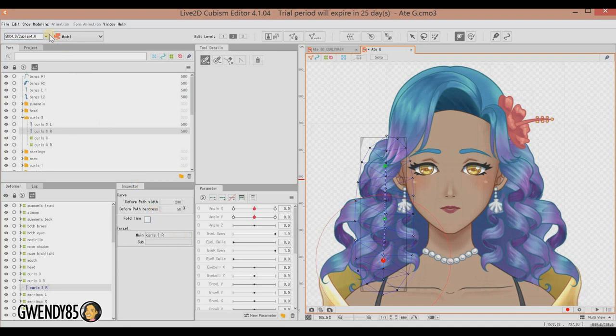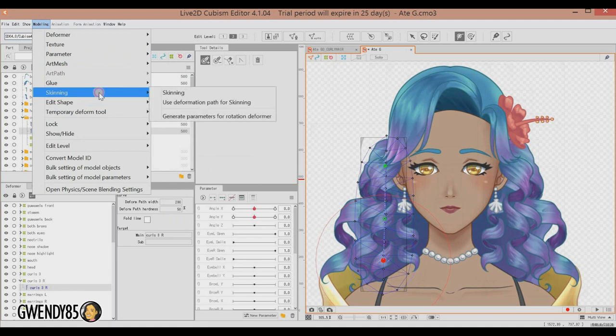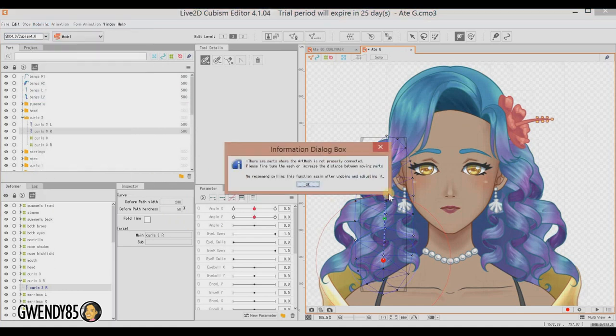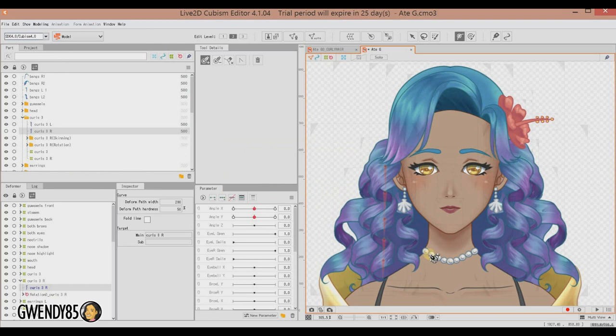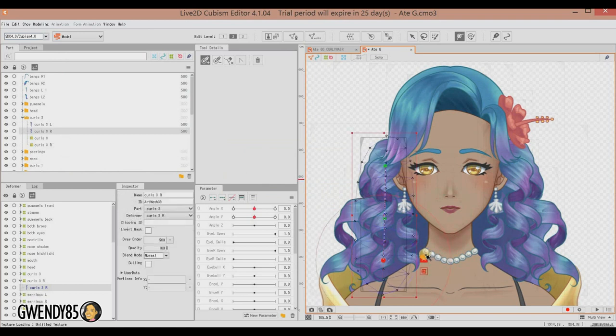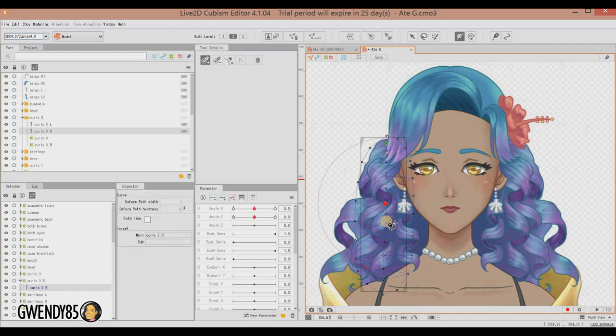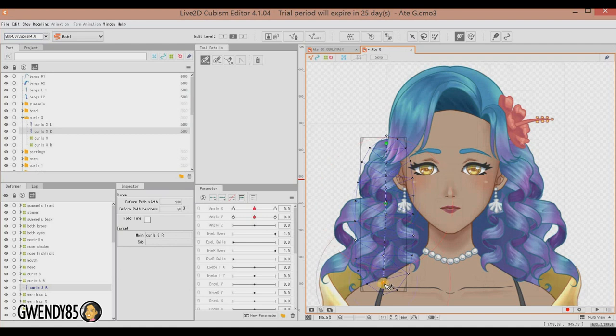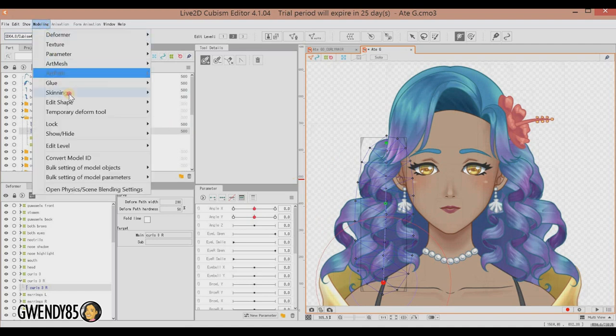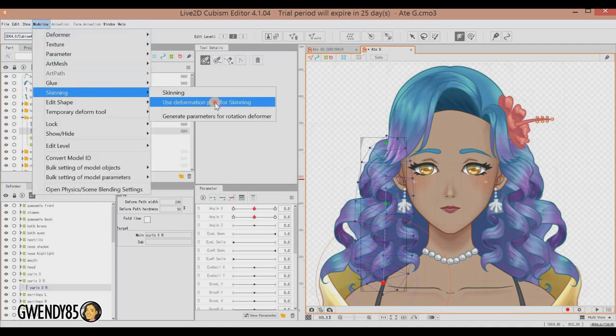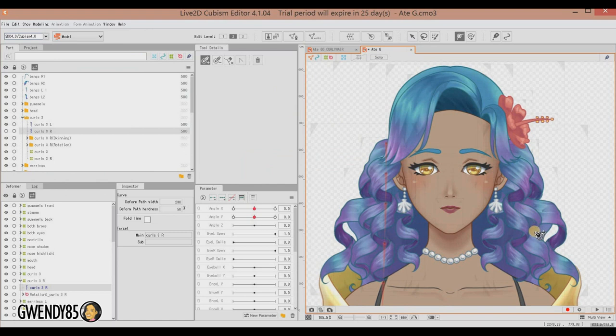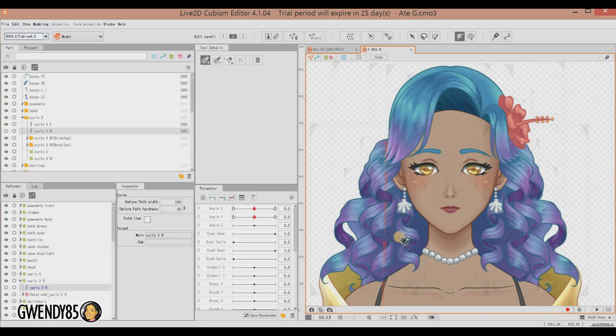Now that we're done with that, hit modeling, skinning, and then use deformation path for skinning. Sometimes it will give us an error, so just make sure to redo, leaving a larger amount of space in between the points. So modeling, skinning, use deformation path. This time we did not get an error. We got an error last time because the points were a little too close here at the top. But now it's okay. The hair has been divided into one, two, three, four parts.